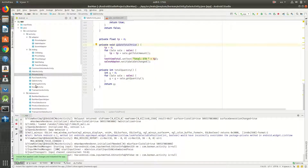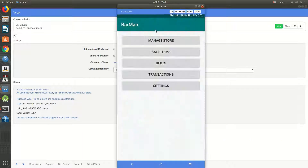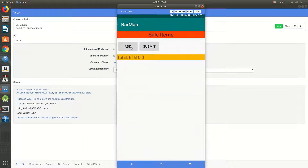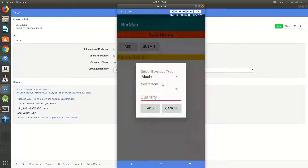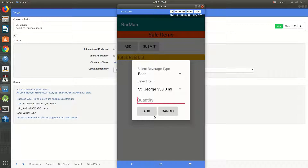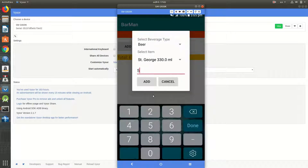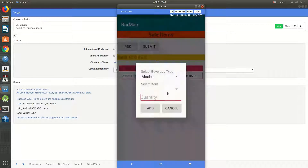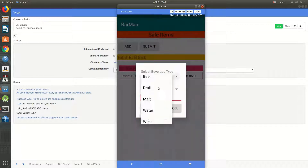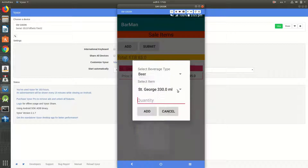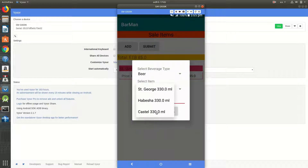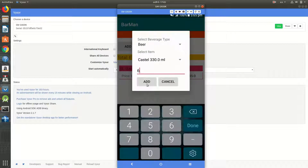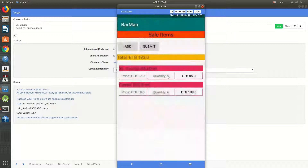Let me show you again. Sell items — beer, five, add. Then beer castle, six. Now long press and remove — the item is successfully removed from the list.